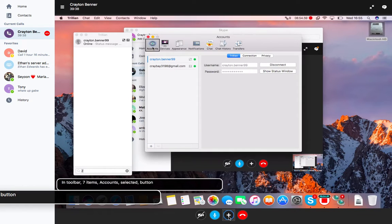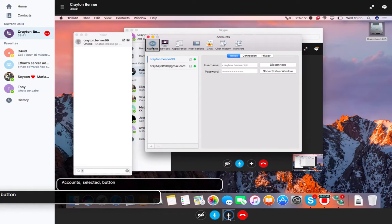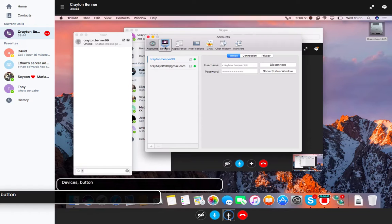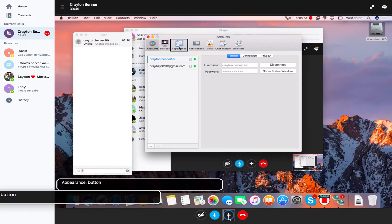I am going to look through preferences. Within this toolbar we have things like accounts, devices. What devices will do is it will show all the devices that you have linked to your account.